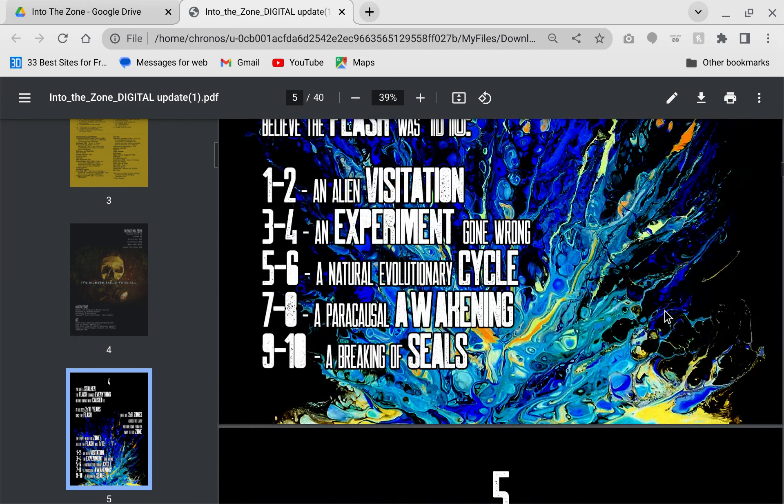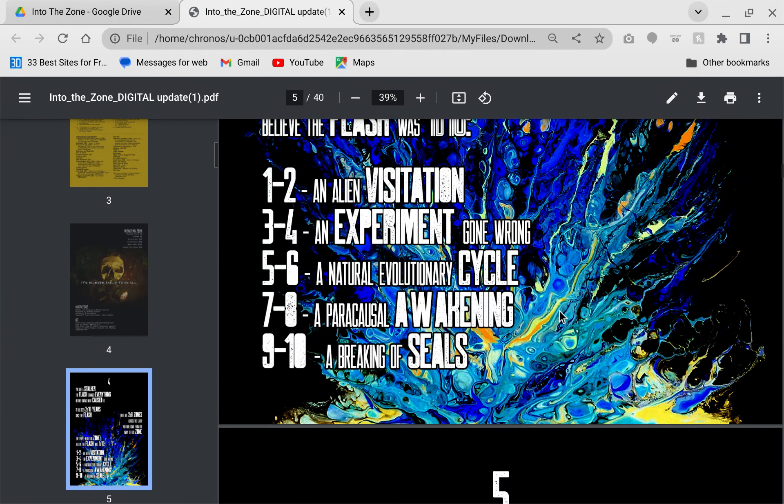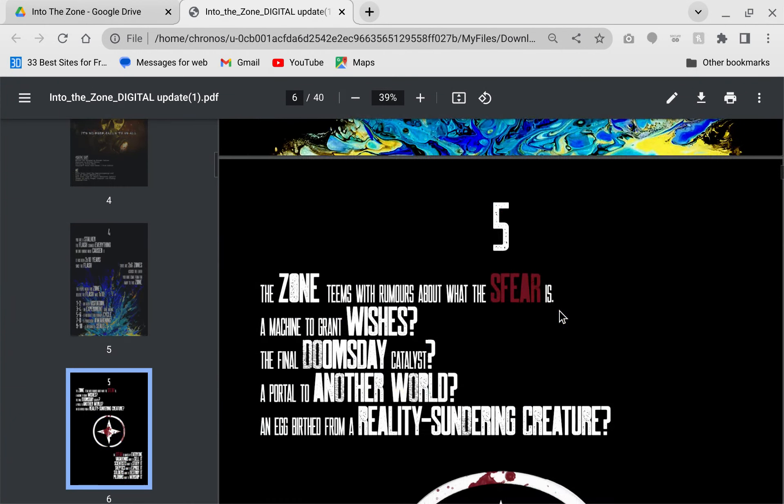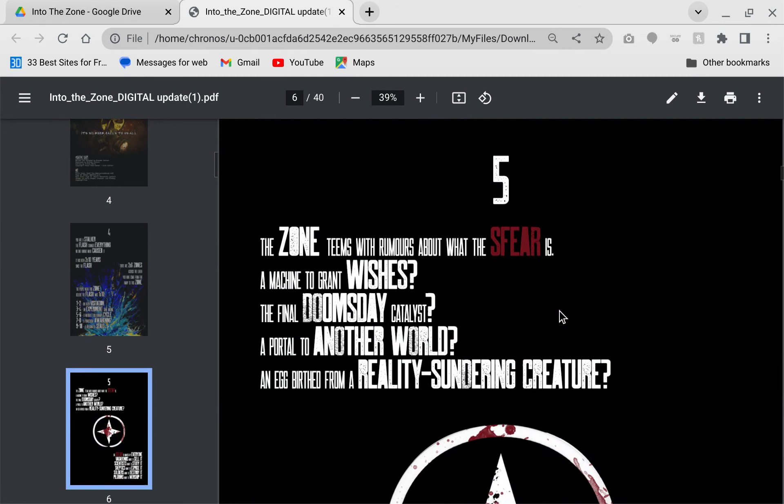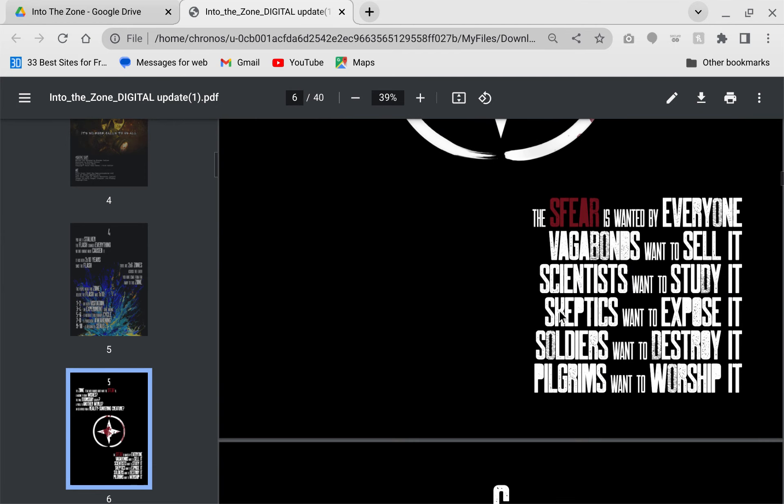They don't explain what causes the zone. That is ultimately up to you. Here is what people think causes the Flash in the zones: visitation from aliens, an experiment gone wrong, it's natural, breaking of the seals, apocalypse. Fun stuff, right?